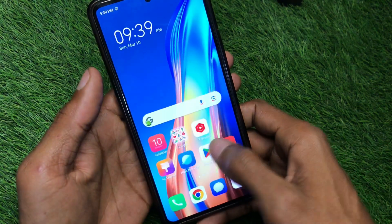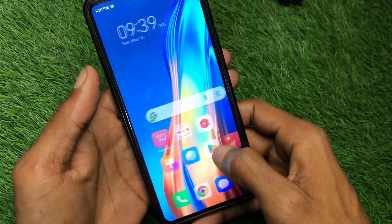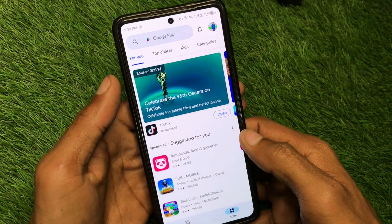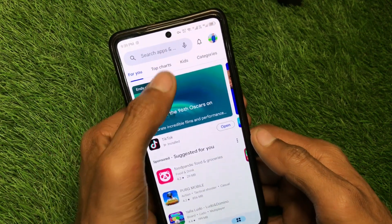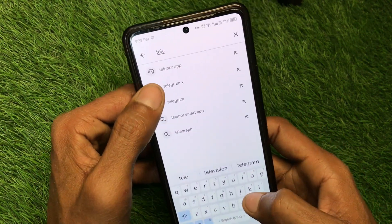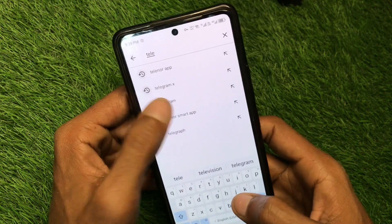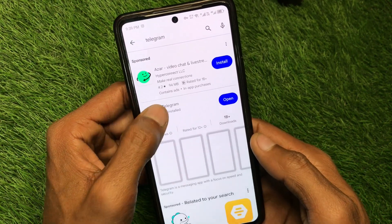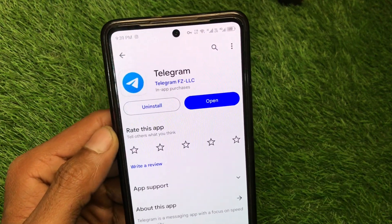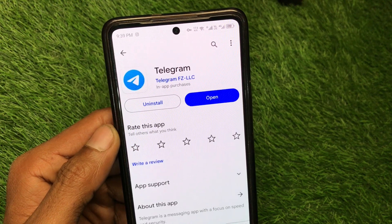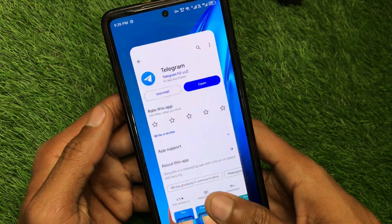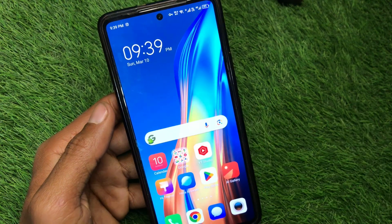Now open the Play Store on your device — if you're using an iPhone, open the App Store. Search for Telegram, open the app page, and check for updates. If your app is not updated, simply update it, and after the update your problem should be fixed and you'll be able to download any video on Telegram.